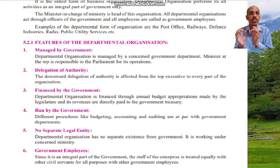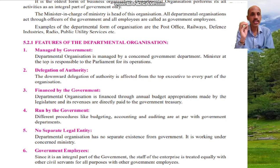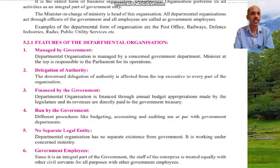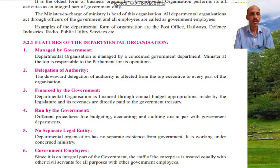Departmental organizations perform all their activities as an integral part of the government only. The minister in charge of the ministry is the head of the departmental organization. All departmental organizations act through officers of the government, and all employees are called government employees. Examples include post offices and railways.